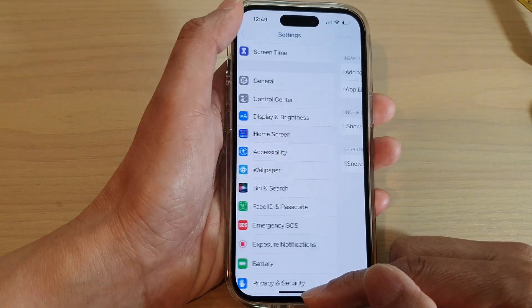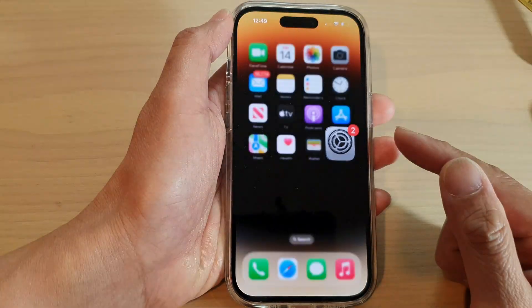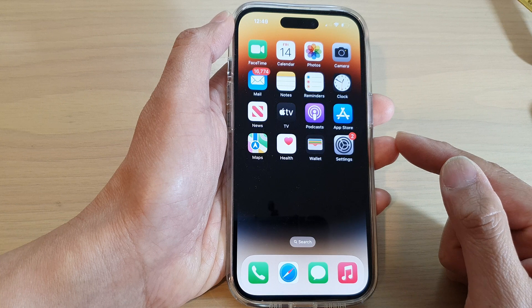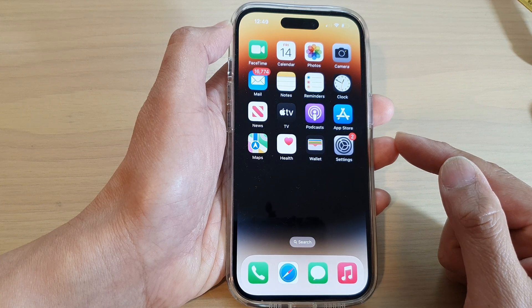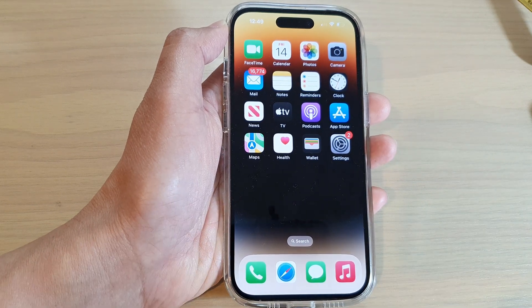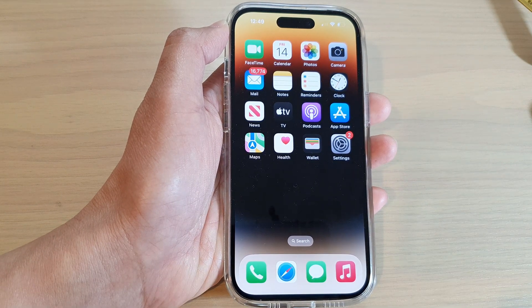And that's it! You can swipe up to go back to the home screen. Thank you for watching this video — please subscribe to my channel for more videos.